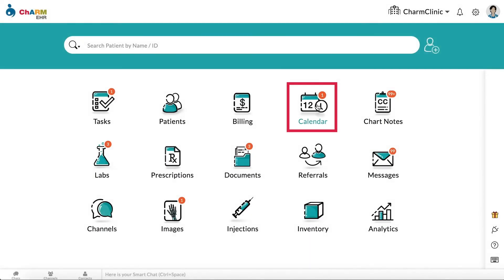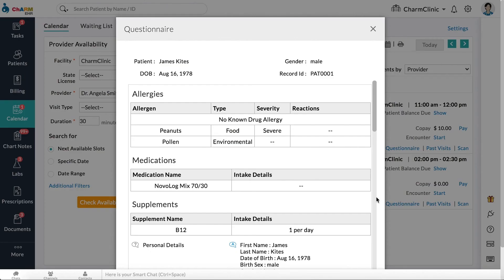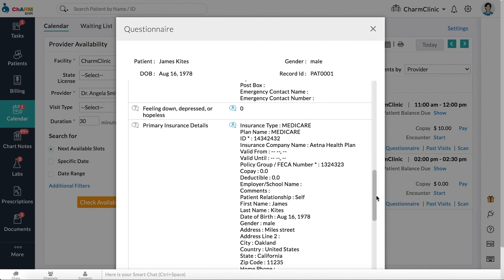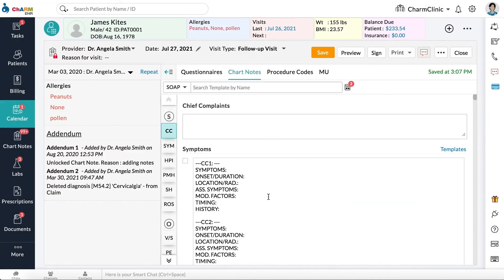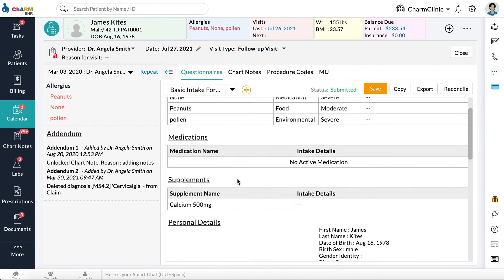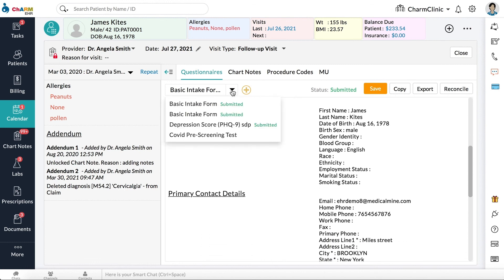Reviewing questionnaires from calendar and chart note. If questionnaires were shared to the patient while booking an appointment, they can be reviewed from the calendar. From the list view, click the Questionnaire button associated with the appointment and review the questionnaire. Once the chart note is started, questionnaires can also be reviewed within the chart note under the Questionnaire tab. If multiple questionnaires are associated with the chart note, select a questionnaire from the drop-down.